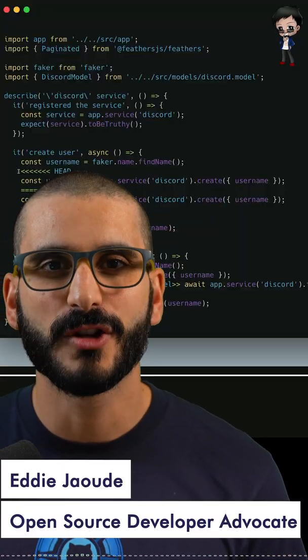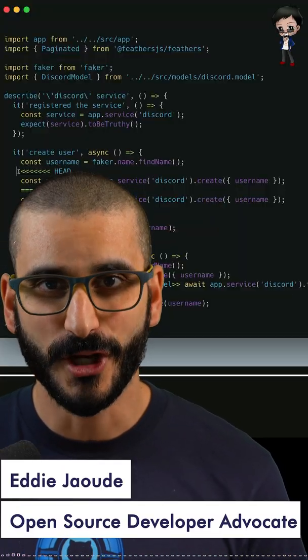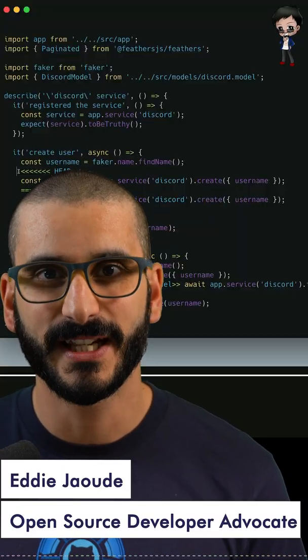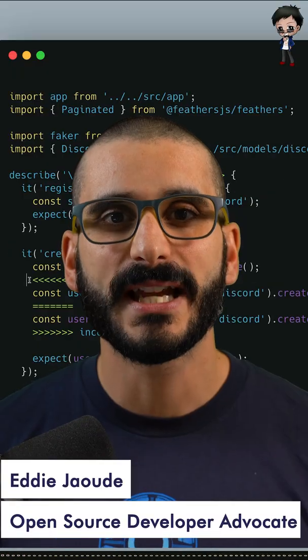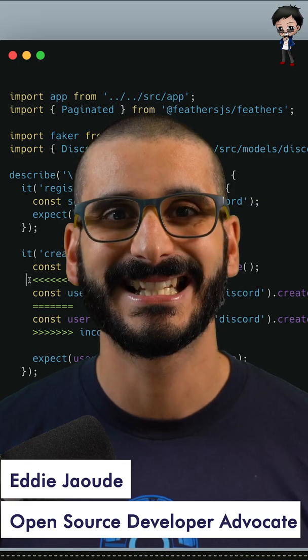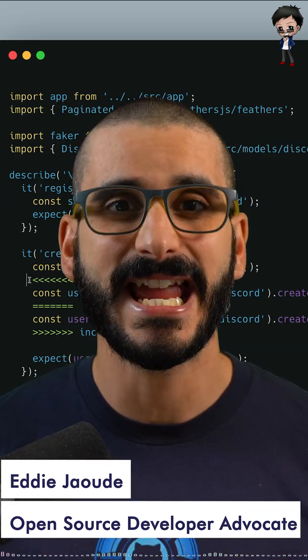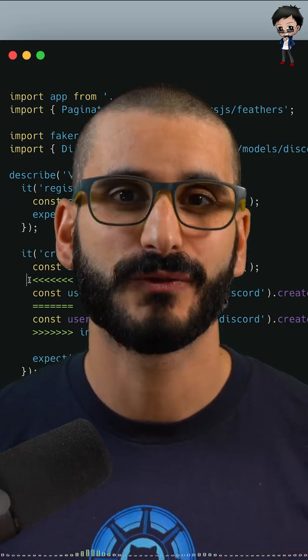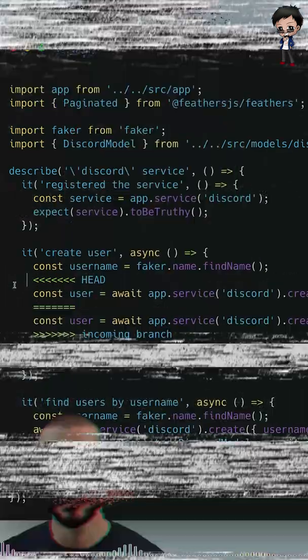What do you notice about this code behind me? Do you notice there's a git conflict? The best way to not be scared of git conflicts is to create a few and resolve them.